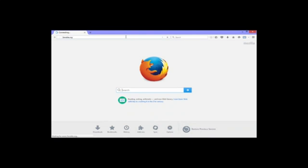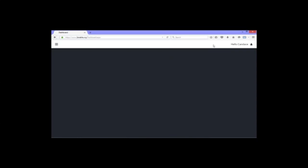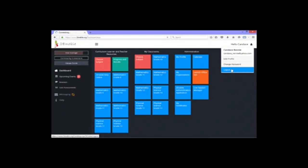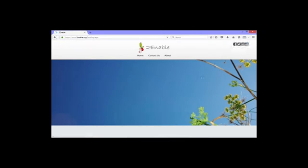I forgot to log out, so I'm going to quickly log out. Right, so this is the landing page that you'll land on. If you've never registered with us, you have to fill in your first name, last name, and email address and register. You'll then get an email asking you to set a password. That's how easy it is. If you've already registered, you can just put your details in and log in.